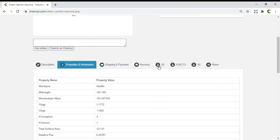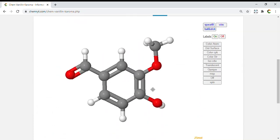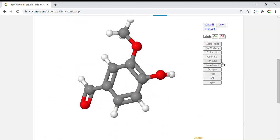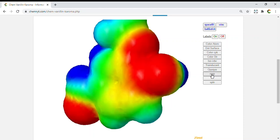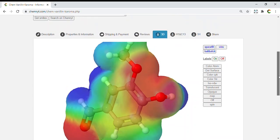ClogP: 1.1772. ClogS: -1.662. H-bond acceptors: 3. H-bond donors: 1. Total surface area: 121.41. Relative PSA: 0.29767. Polar surface area: 46.53. Drug-likeness: -3.906.